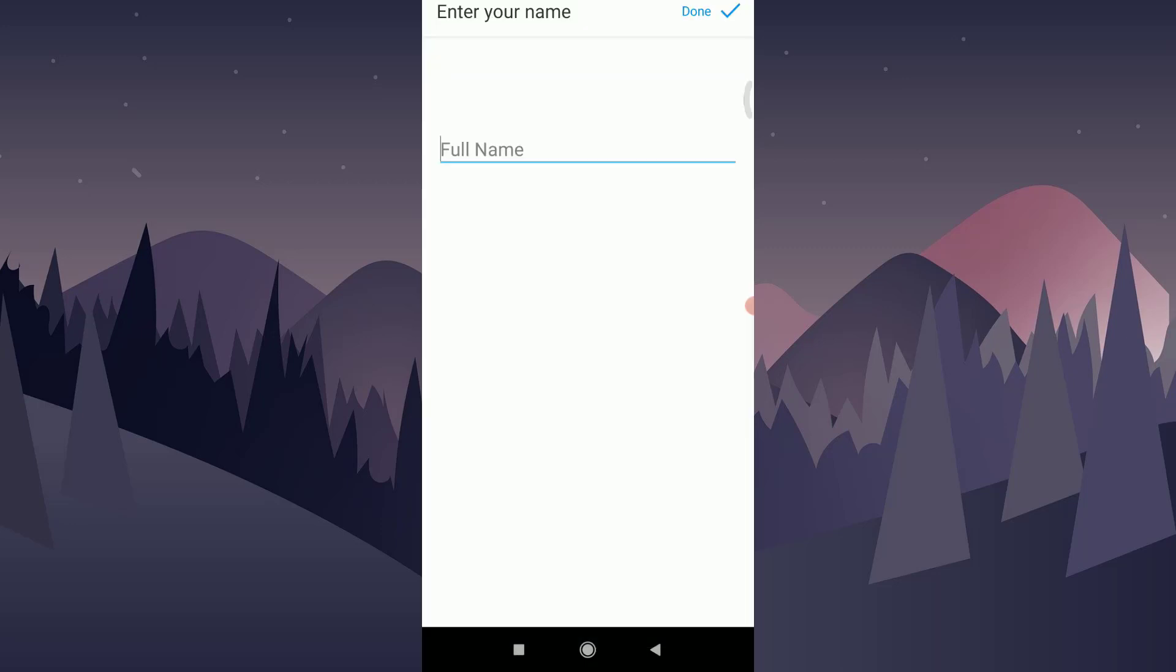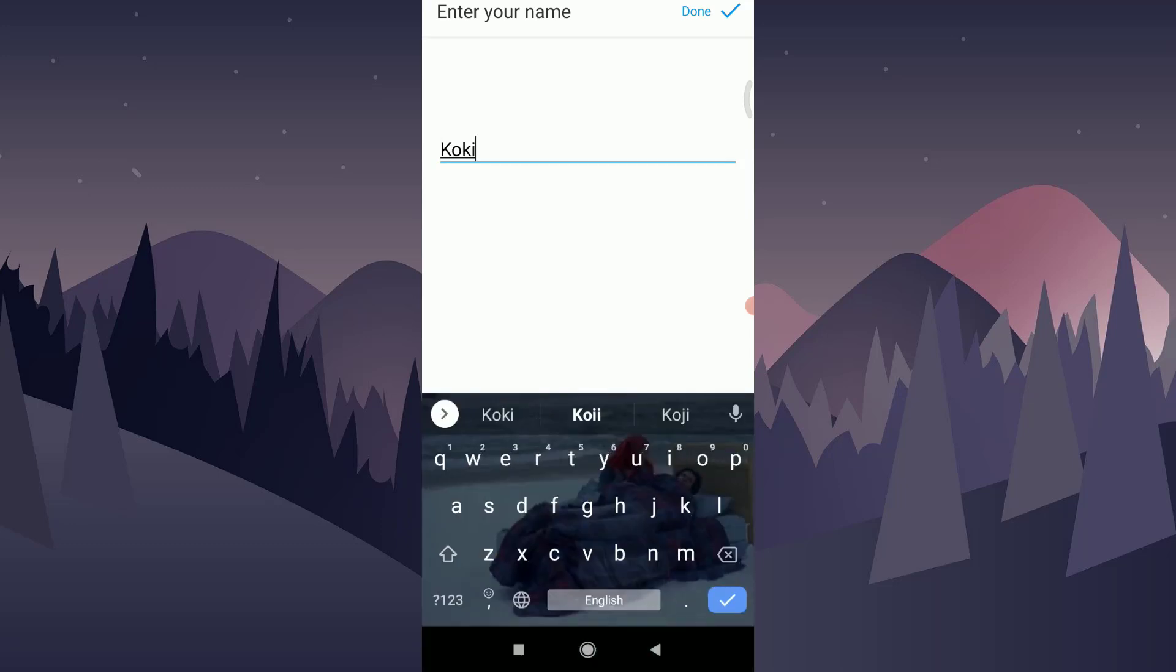After inserting the verification code, you will get an option to enter your full name. Simply insert your name that you want to keep and tap on the done option, which is on the right top corner of your screen.